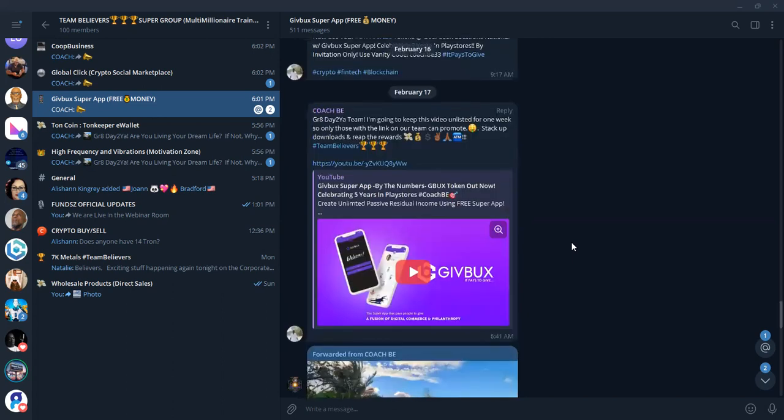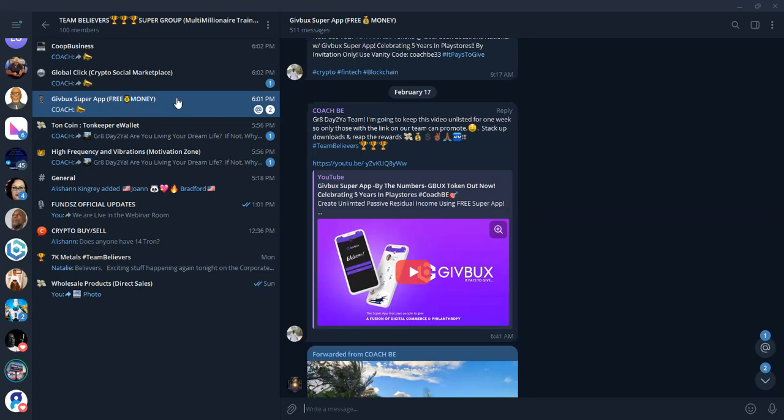And so you see some of the partnerships, major partnerships, like with Uber, Delta Airlines, Home Depot, Disneyland. The list goes on and on, folks. Amazon. Make sure you tap into the GiveBucks free Super app. That's free money laying on the table for the entire community.